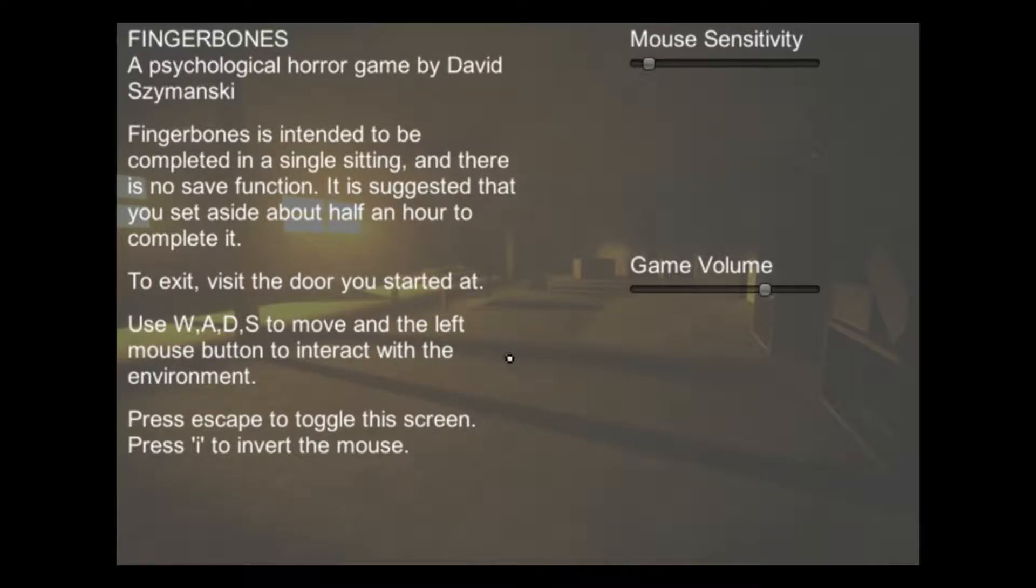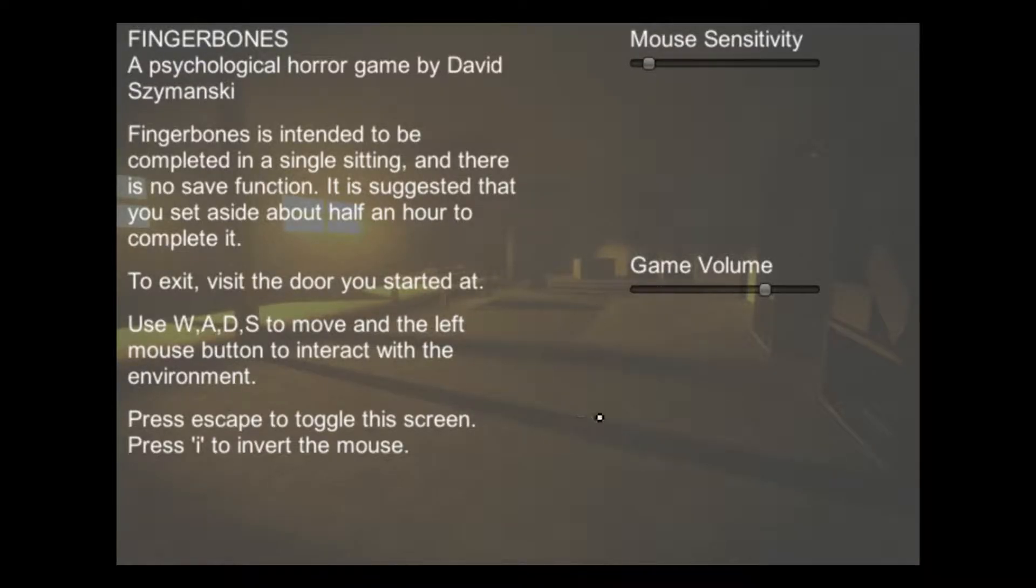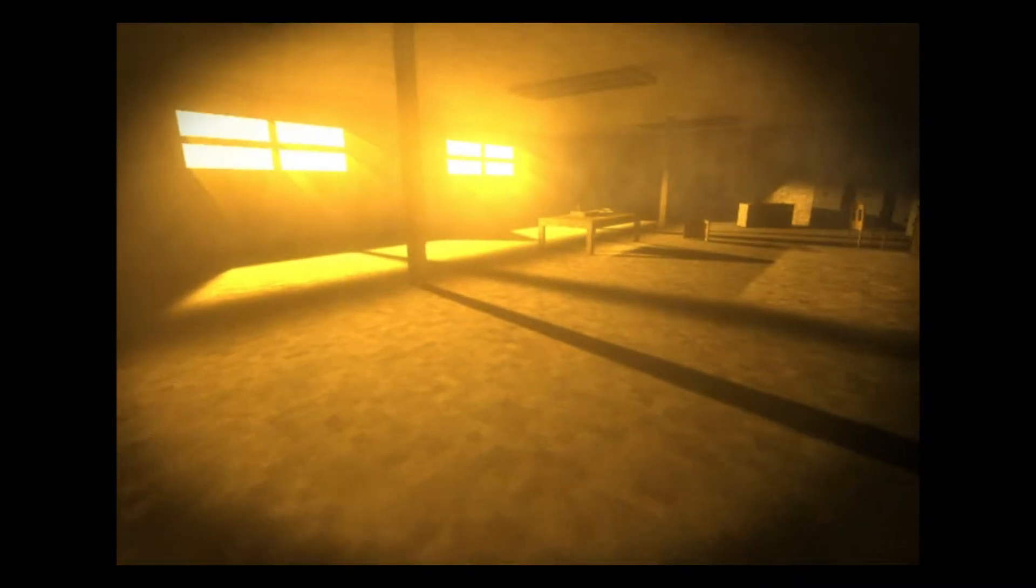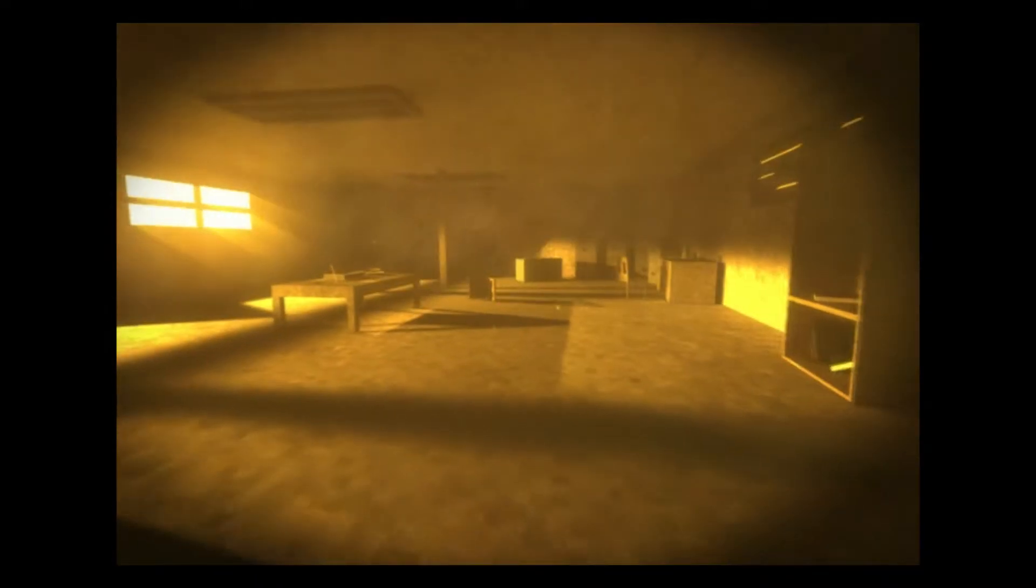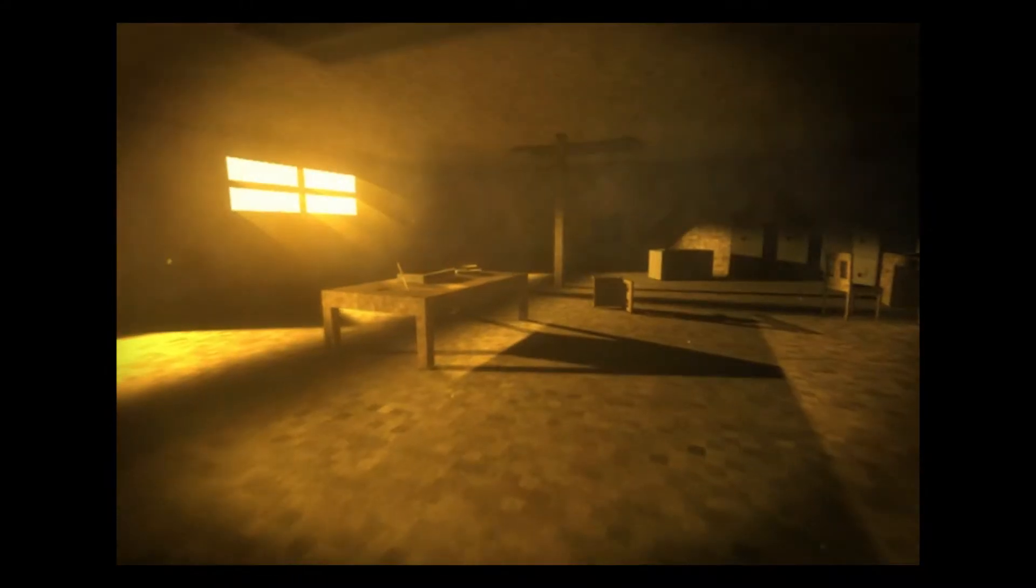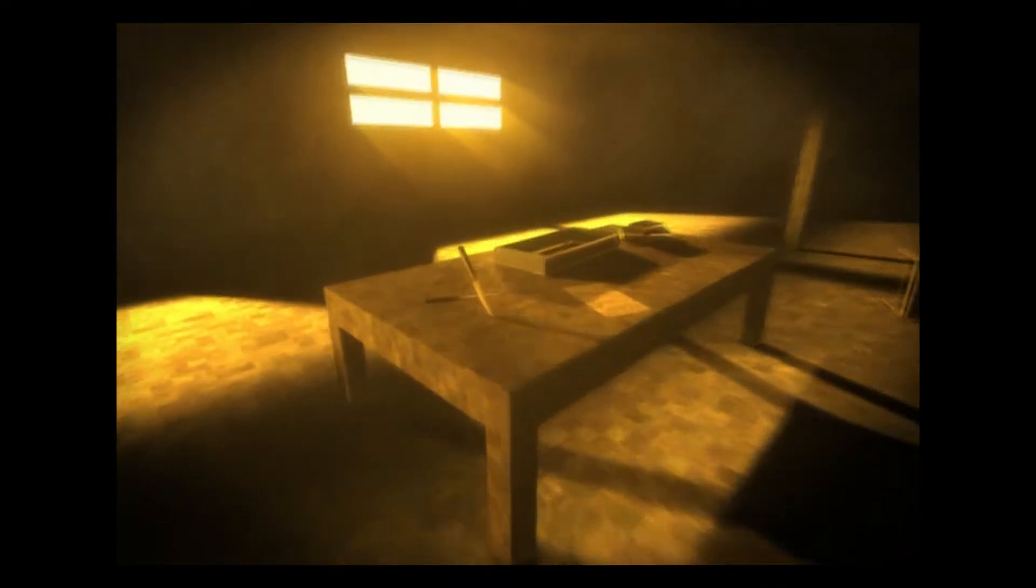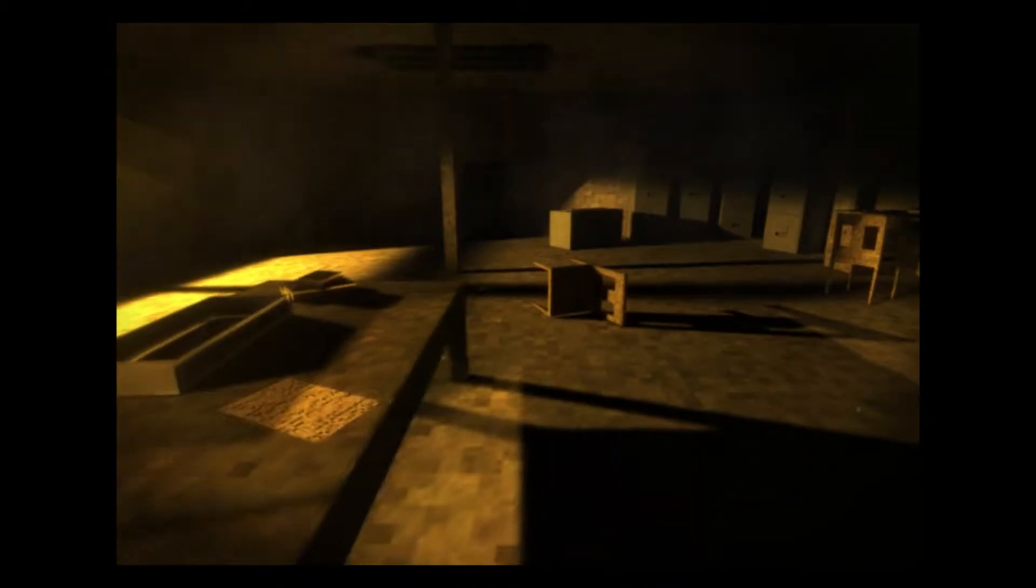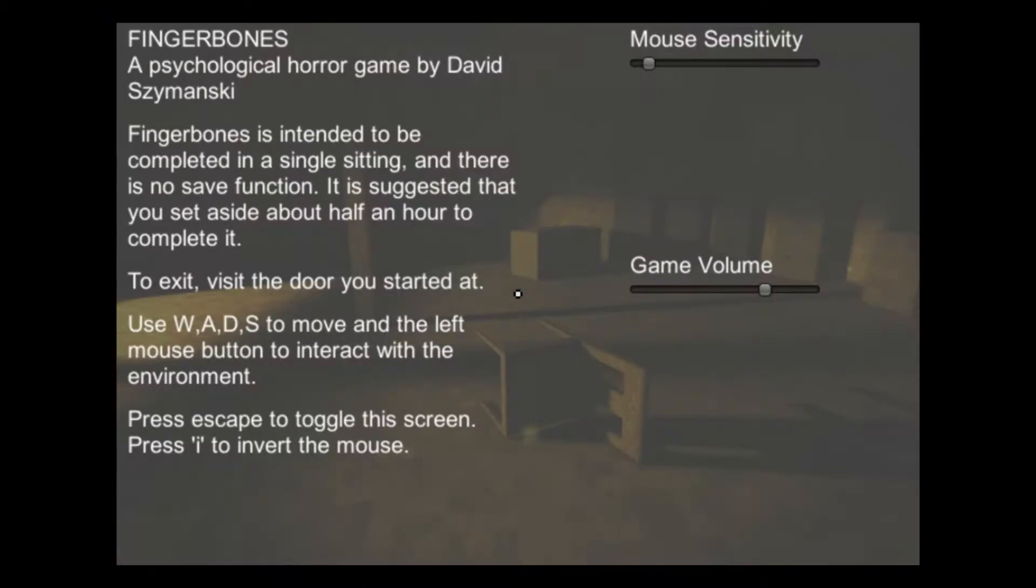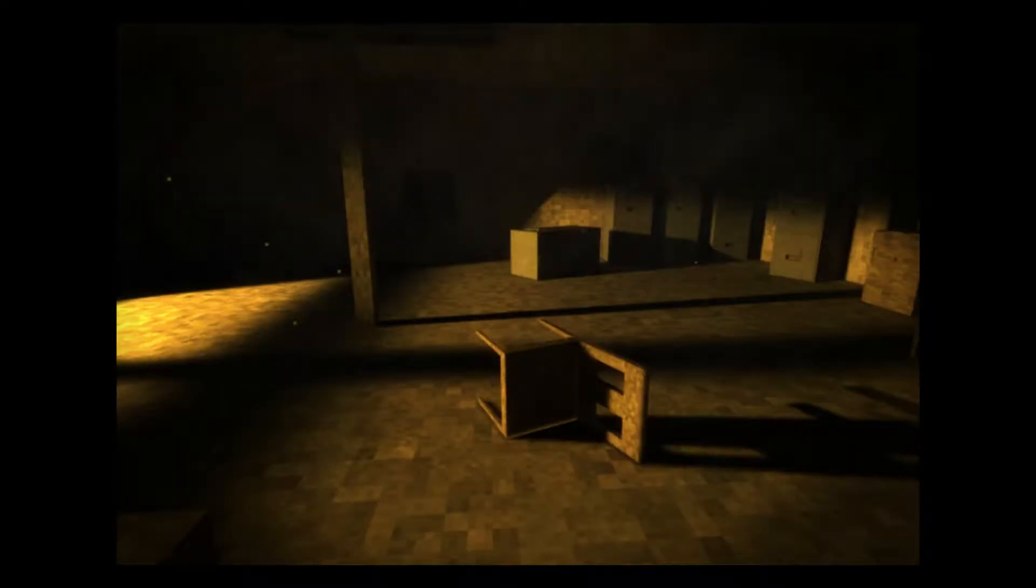What's going on guys, 5 for the win 15 here or 5 for the win. We are gonna be playing another horror game named Finger Bones. So let's just start and try this. Oh shit, okay.